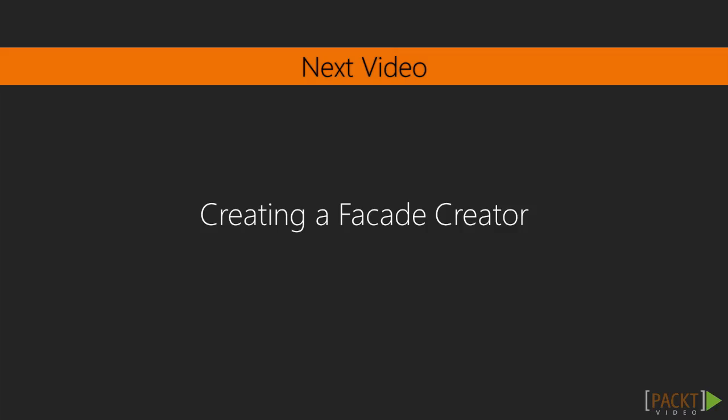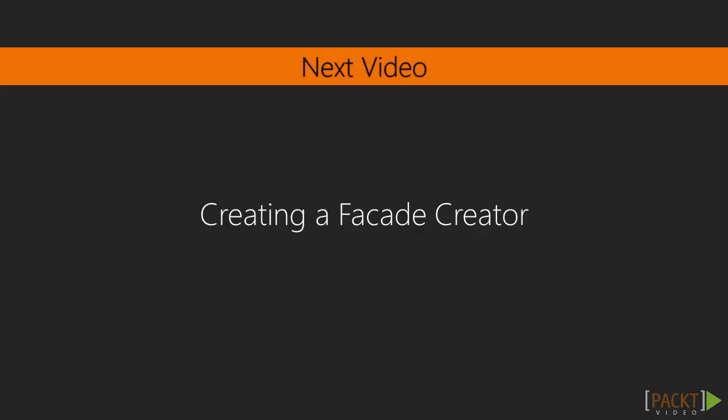In this lecture we created a facade design pattern, but we're not done yet. When we created our objects initially in the onReady method, we manually set and created them. We need to figure out a solution for that. In the next lecture, we'll create a facade creator that will change the game completely.